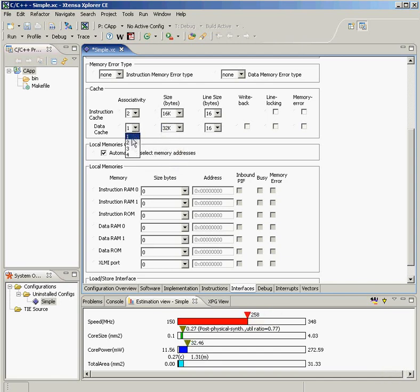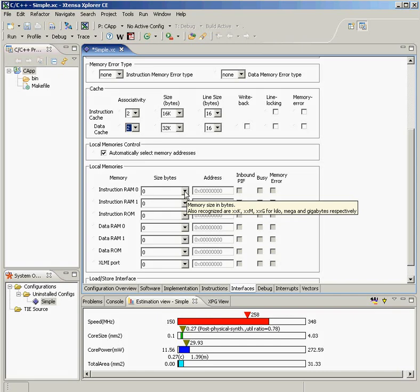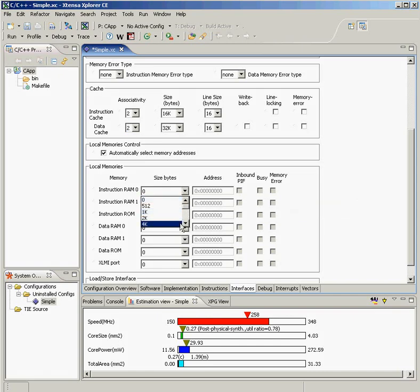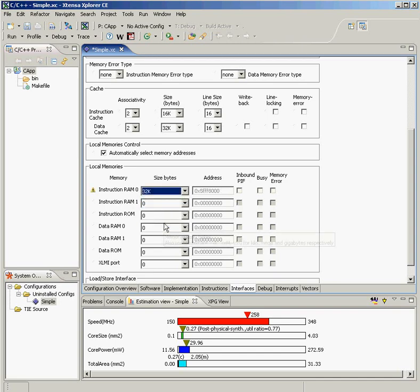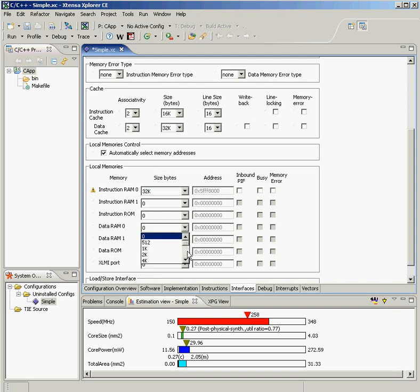In addition to the caches, I may decide I also want some local memories that I can access in a single cycle. And I may add 32K of local instruction memory and maybe, let's say, 64K of tightly coupled data memory.